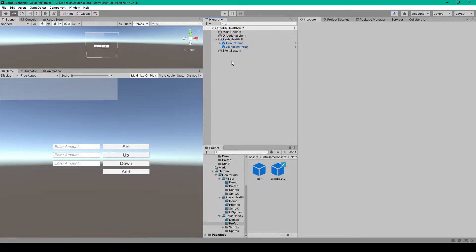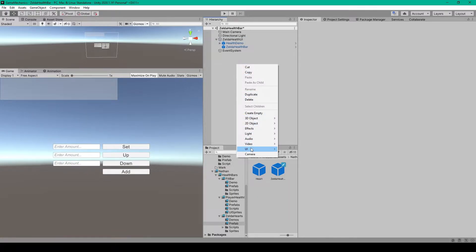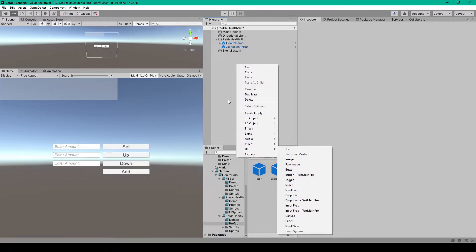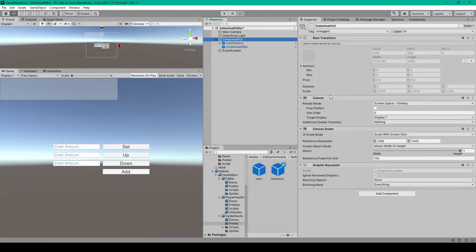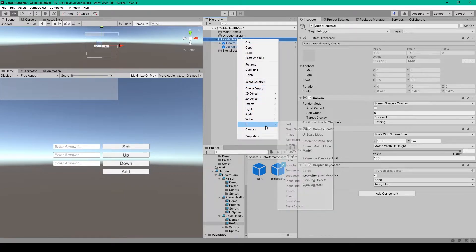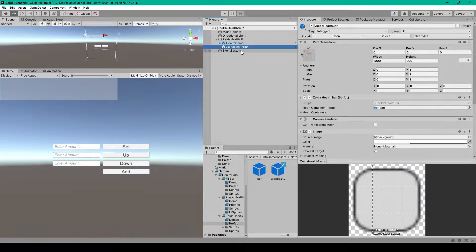To get started, the first thing we need to do is create a UI canvas, which you can create by right clicking in your hierarchy, going down to UI, and selecting canvas. The only change I've made to this canvas object is I've set the UI scalar mode to scale with screen size, set the reference resolution to 1080 by 1440, and dragged the match slider all the way over to height. We then need to create a UI panel — right click on our canvas object, go down to UI, and select panel. I've renamed this panel to Zelda health bar and anchored it to the top left corner of our canvas.